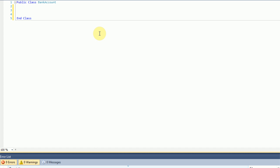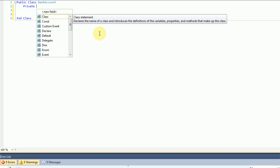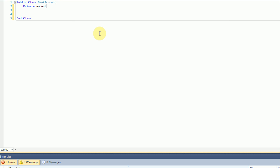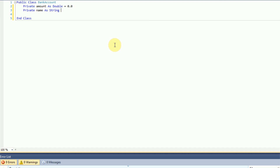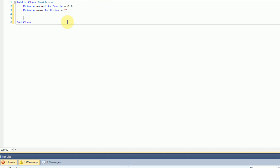The first thing you want to do when creating a class is create some private variables that you can use throughout the class. We're going to create a private variable called 'amount' and it's going to be a double — this is the amount of money currently inside this bank account. We're also going to make a new string called 'name' that keeps track of the bank account's name.